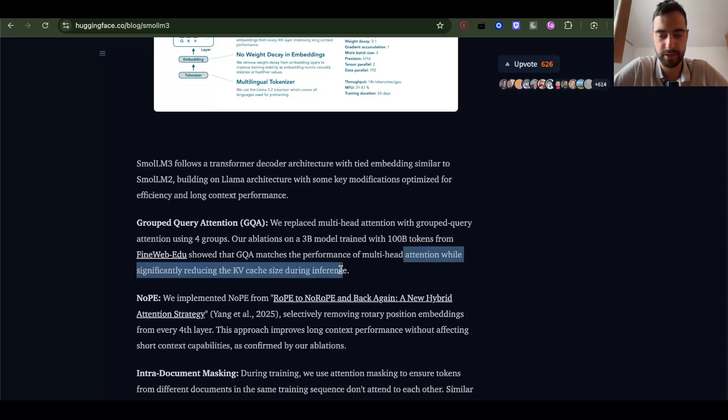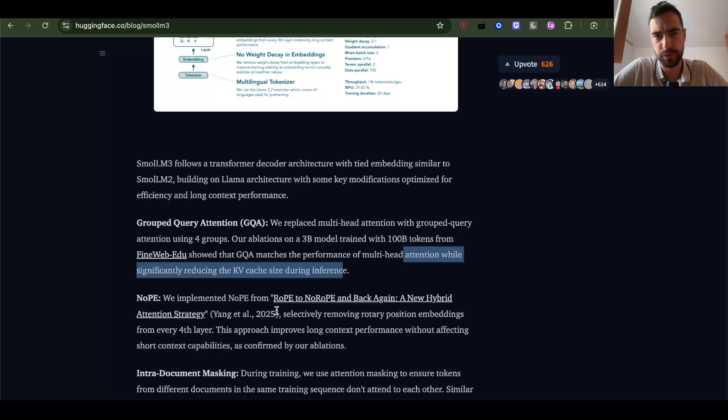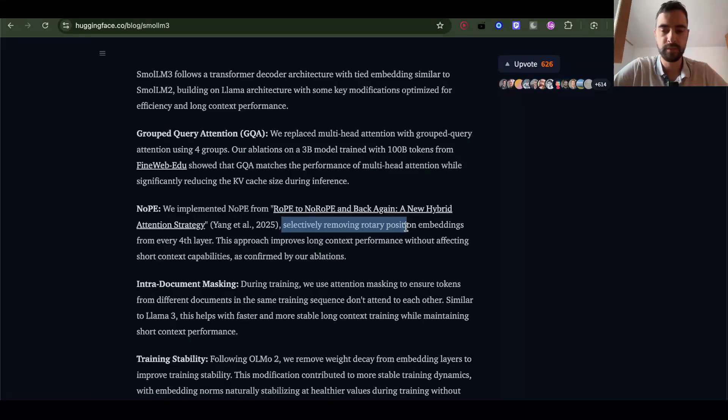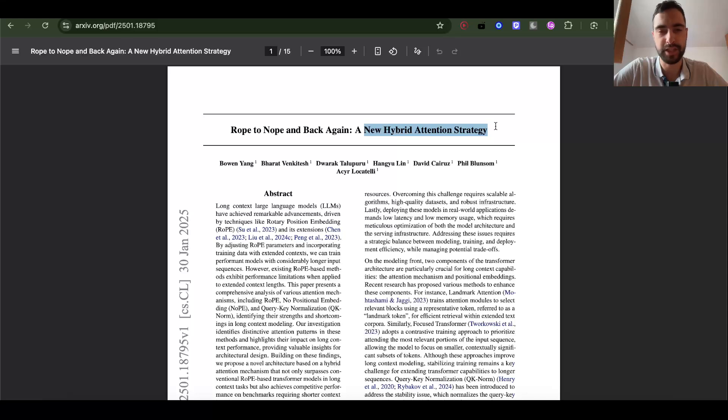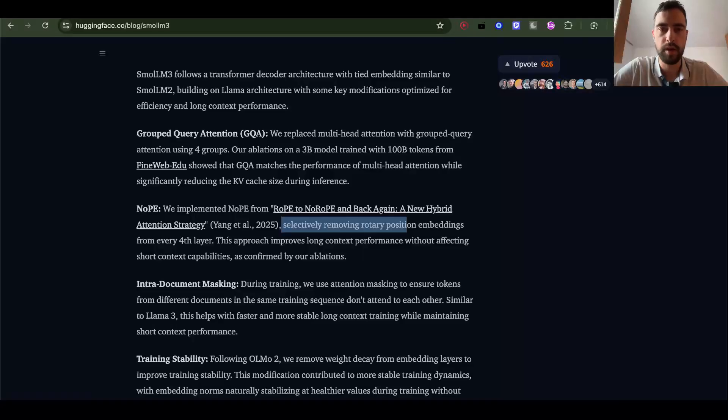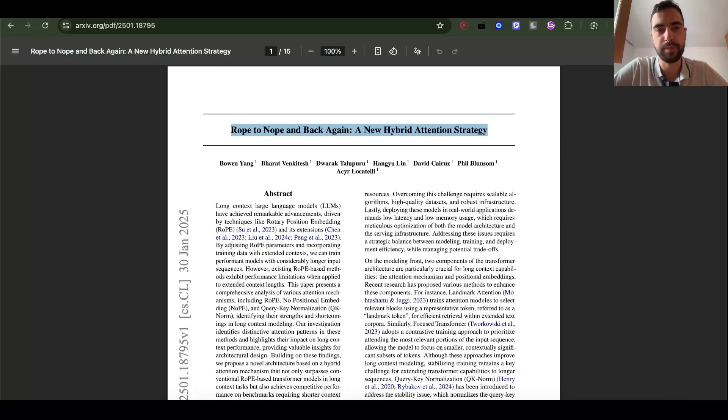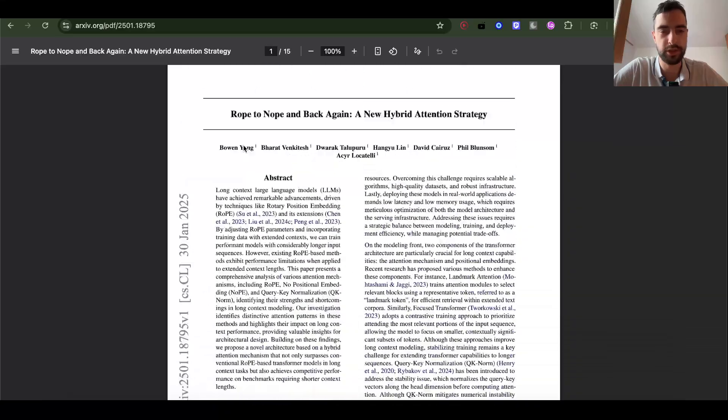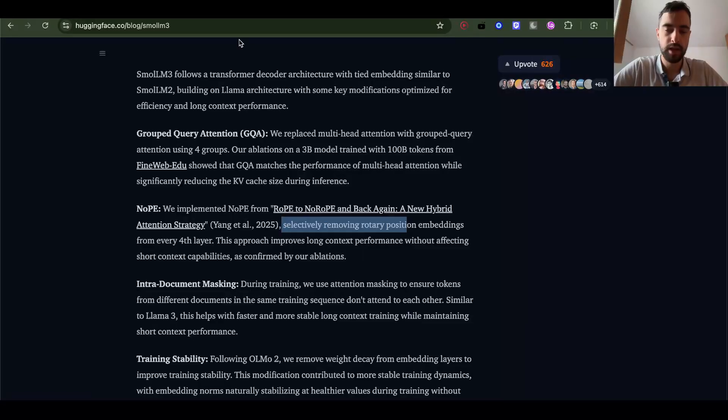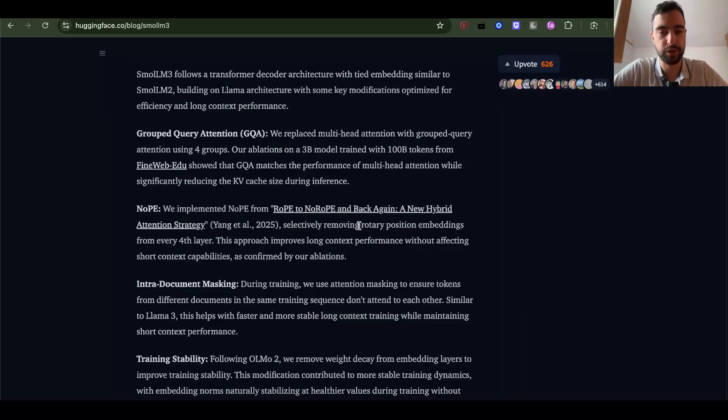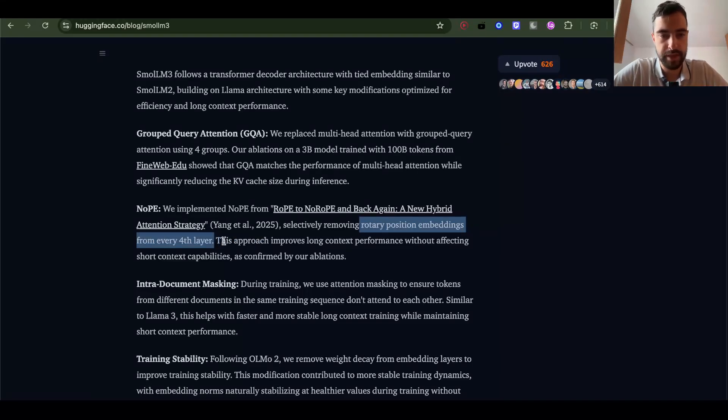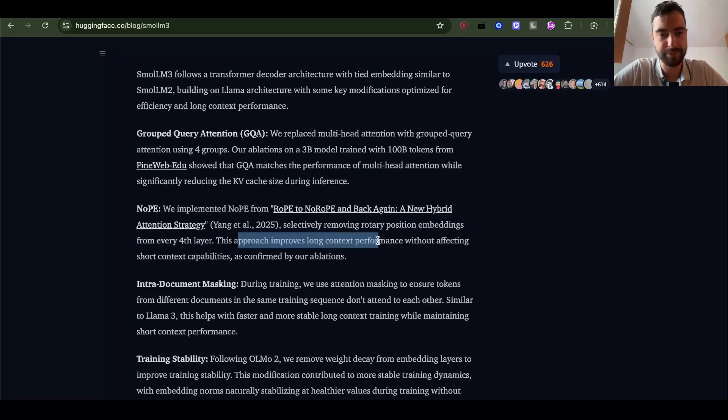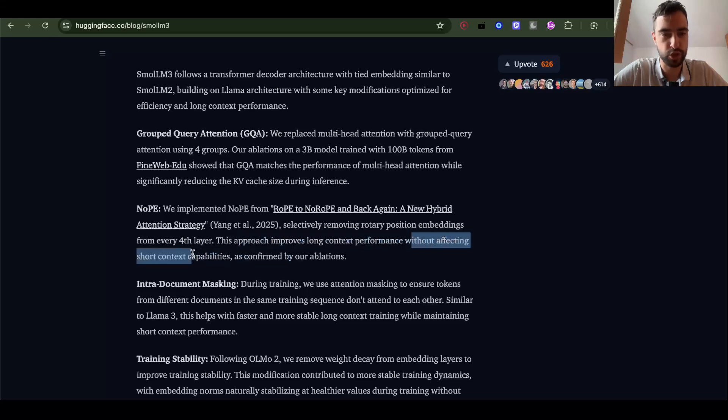Then they implemented this paper RoPE to NoPE and Back Again, a new hybrid attention strategy, which I'm pretty sure I don't have. This is selectively removing rotary position embeddings from every fourth layer. This approach improves long context performance without affecting short context capabilities, as confirmed by their ablations.